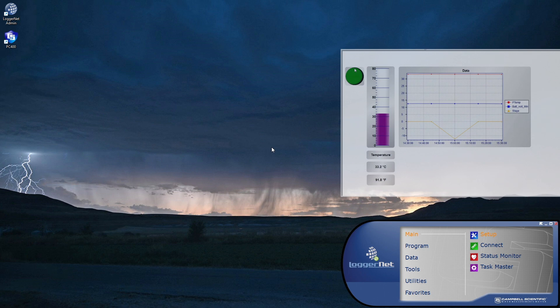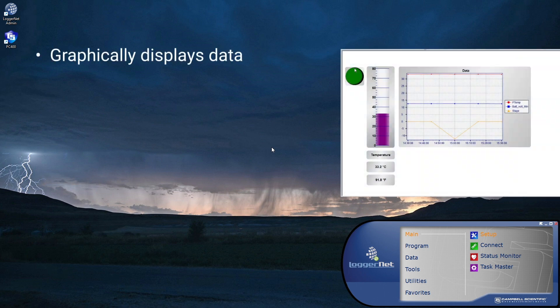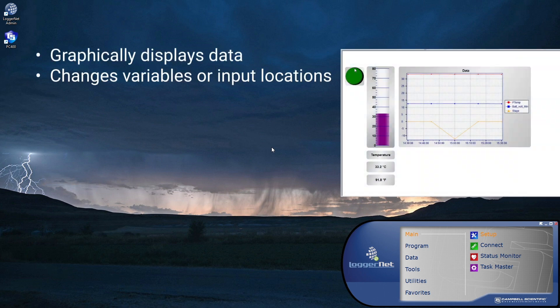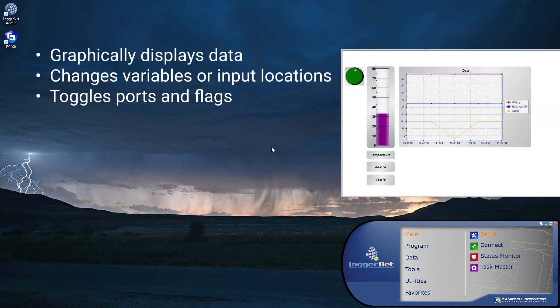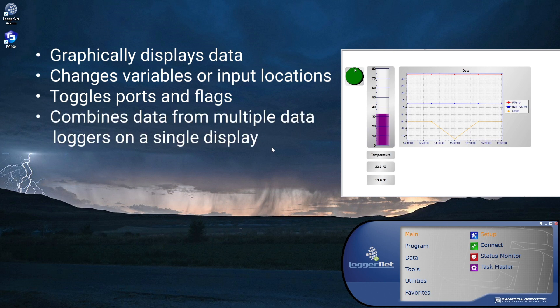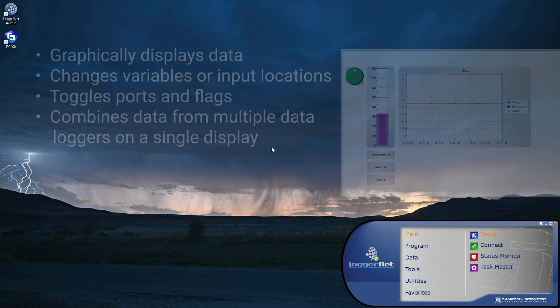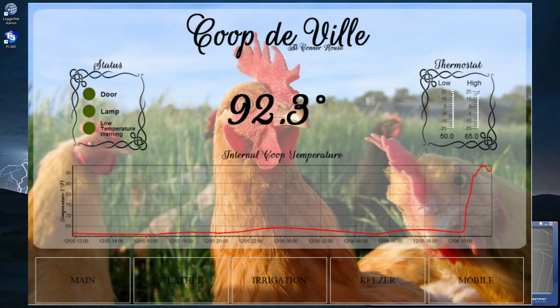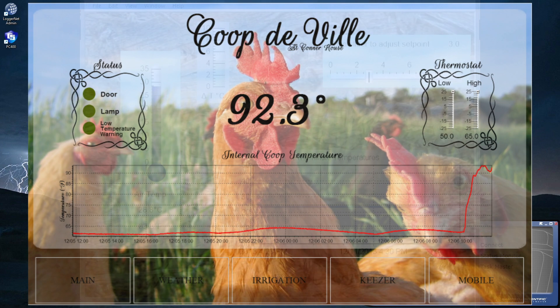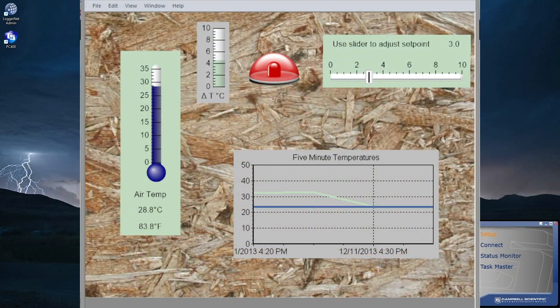It graphically displays data, changes variables or input locations, and toggles ports and flags. RTMC can also combine data from multiple data loggers on a single display. As LoggerNet collects data from the data loggers, the displays in RTMC are automatically updated.